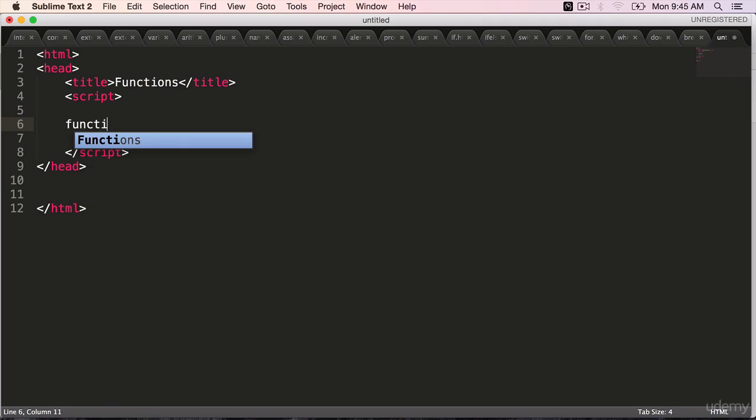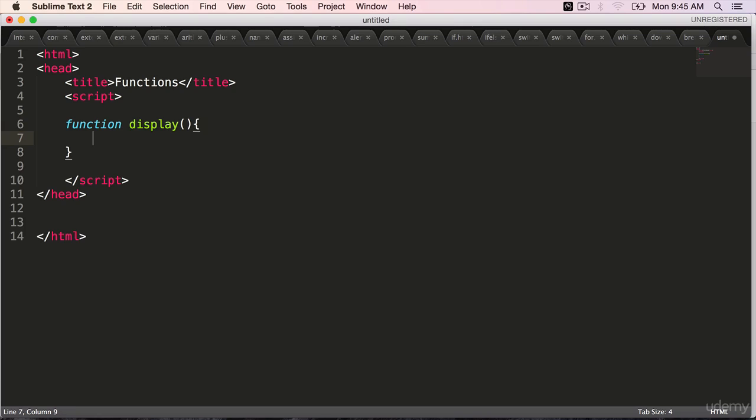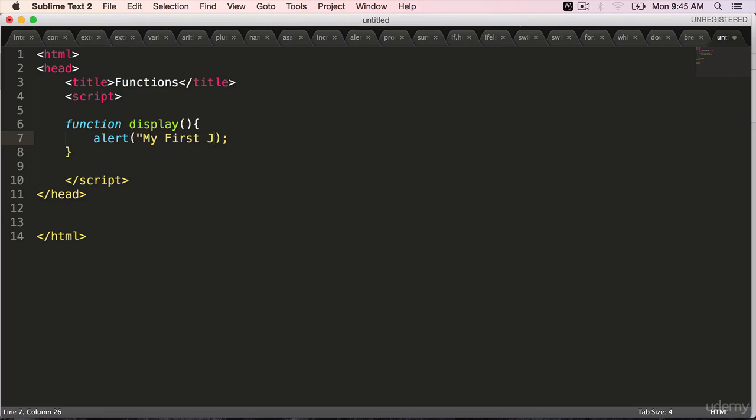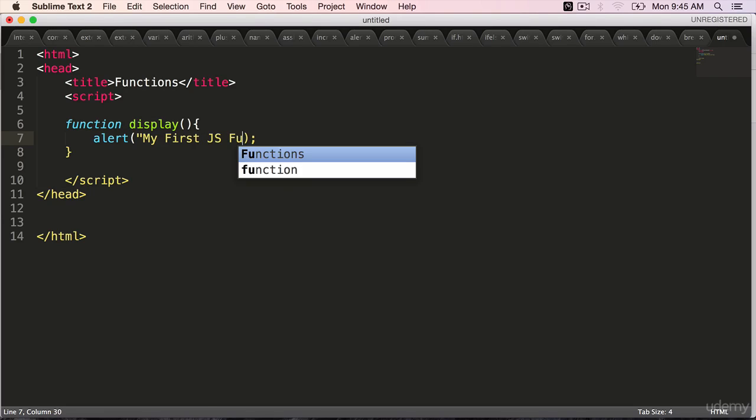Create a function. Function is the keyword that you should use. Display, which will display an alert to the end user. Inside the body, alert, within double quotes, 'My first JS function'.